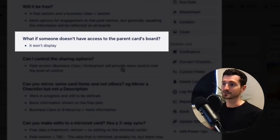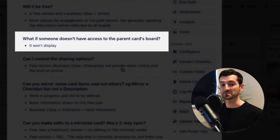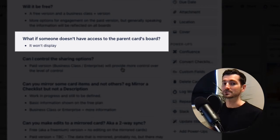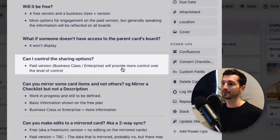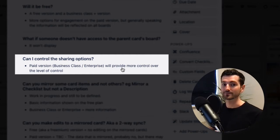Speaking of permissions: what if someone doesn't have access to the parent card's board? Quite simply, it won't display. So you're not going to worry that information is being mirrored somewhere you don't want it to be. Controlling the sharing options will probably be at the Business or Enterprise level.